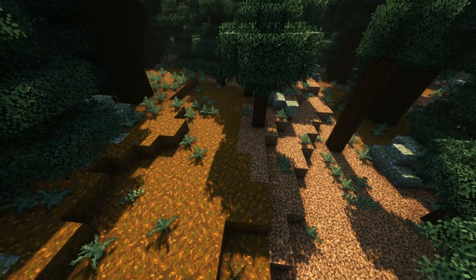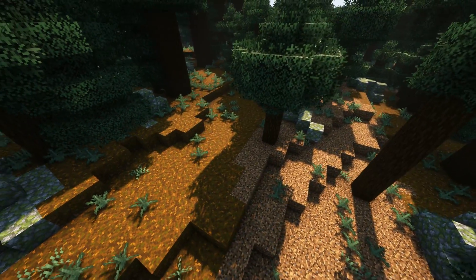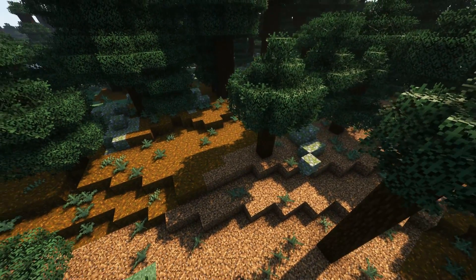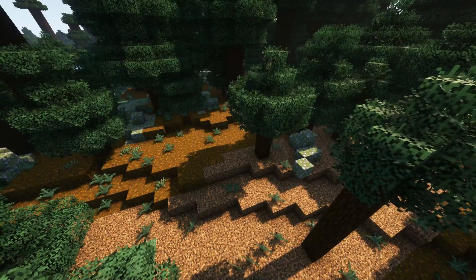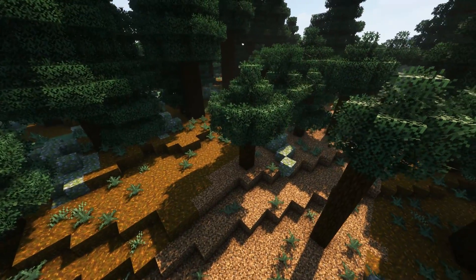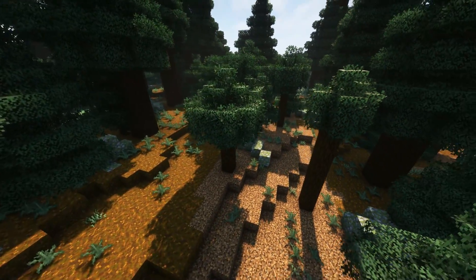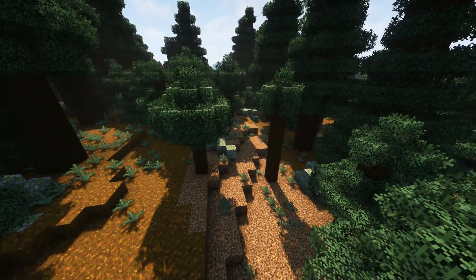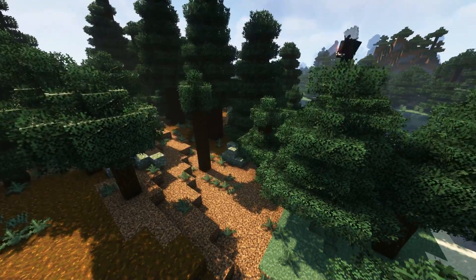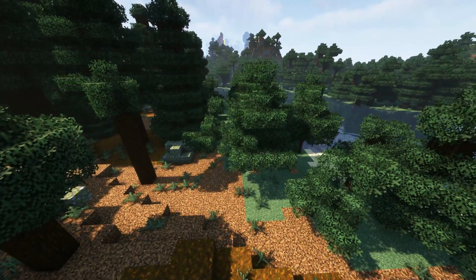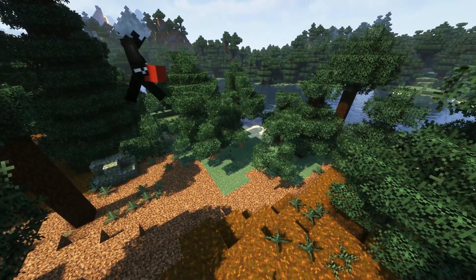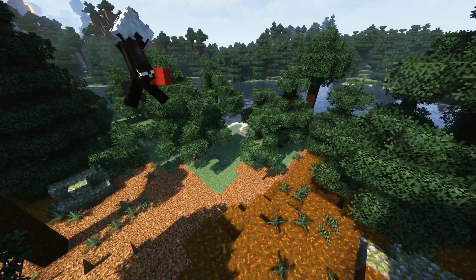Hello everybody and welcome back. Today we're doing something I haven't done in a very long time — another one of those building videos where I just do a long time-lapse. I haven't done this in a long time, so I apologize if it is a little bit scuffed.